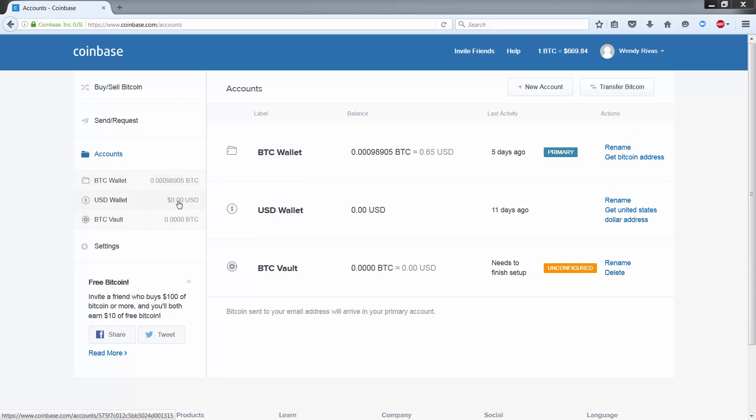And avoid the 3.7% fee which is associated with using a debit card that you would normally use for instant purchases. Your USD wallet can also be used for trading, but we'll look into that in another video.